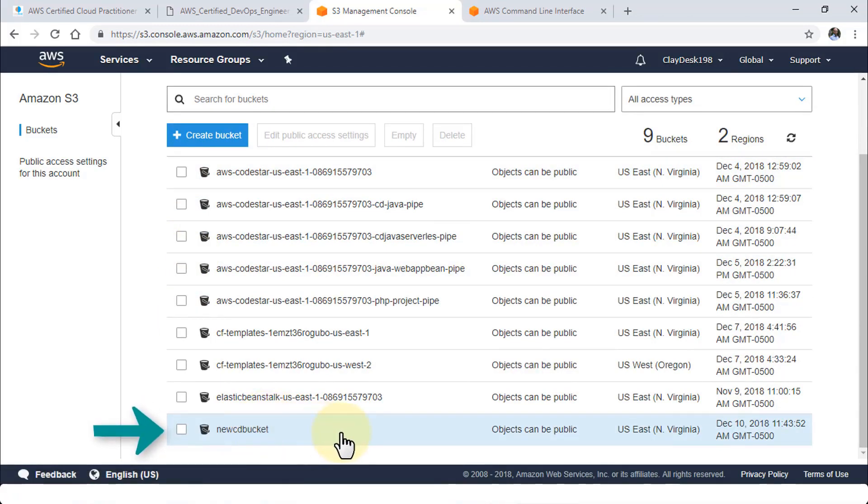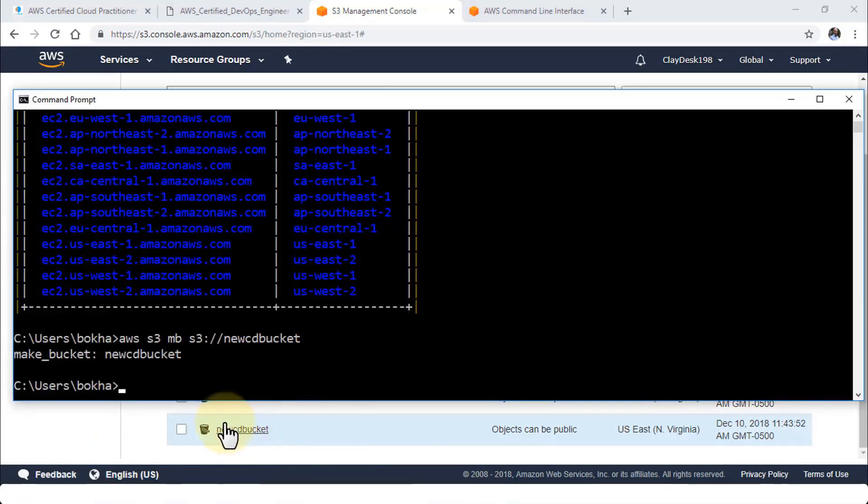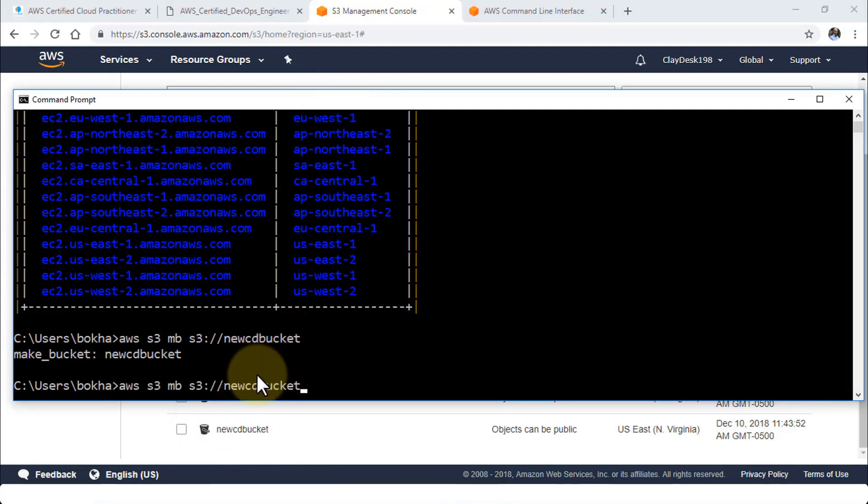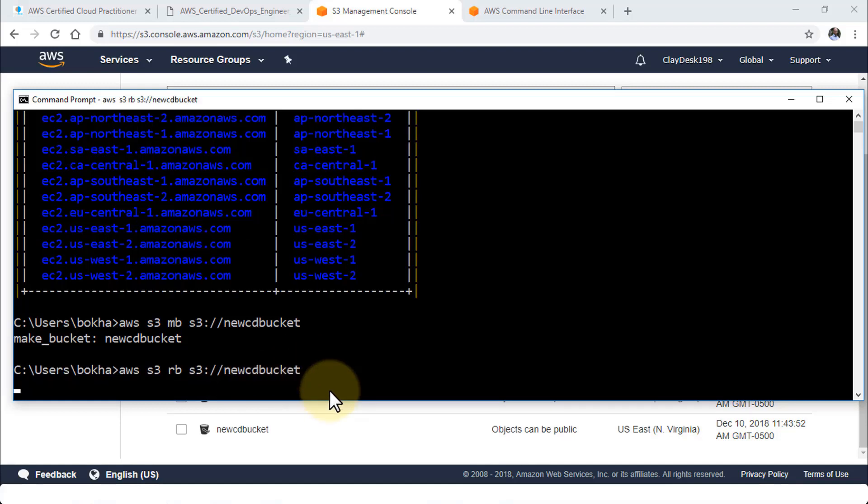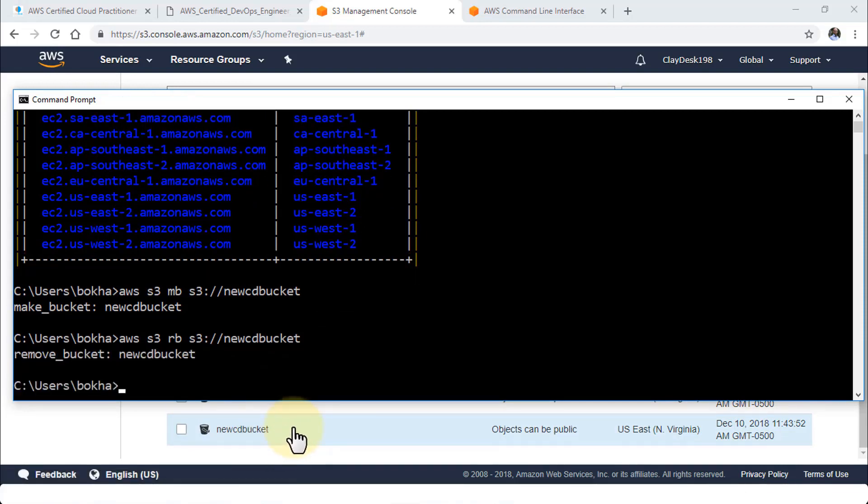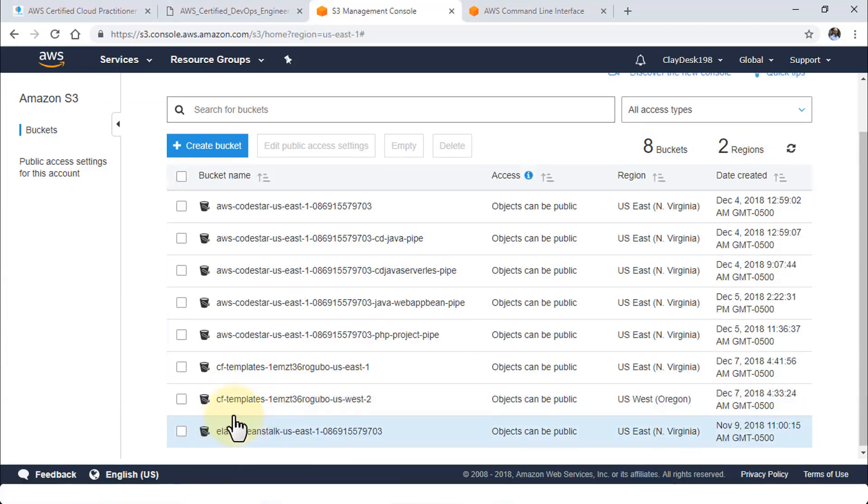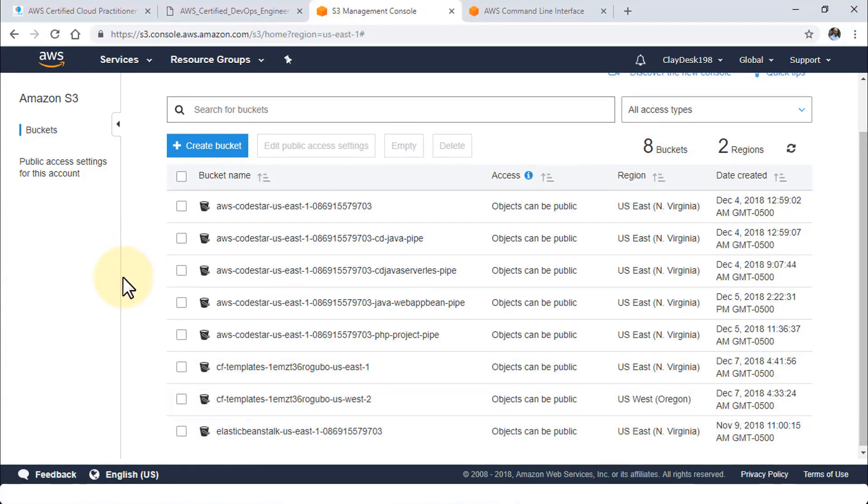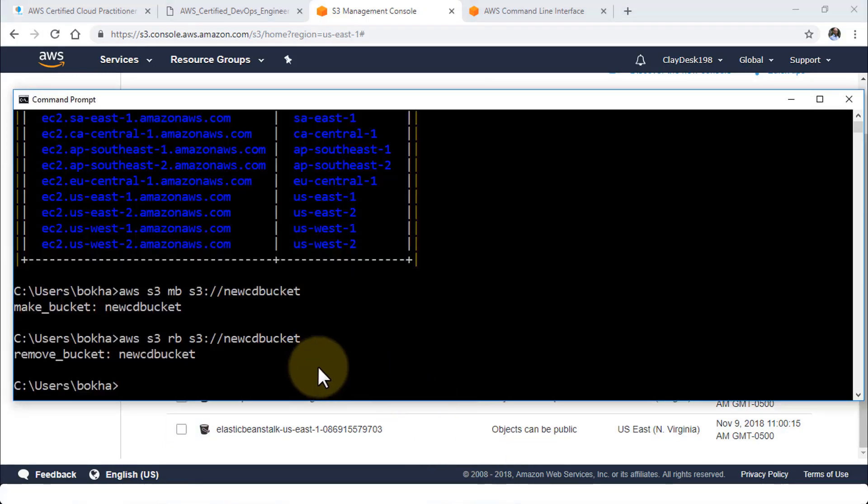If I need to remove the bucket, just bring up the command line and then use the same command. Instead of make bucket we are going to do rb, remove bucket. If I execute this, this is going to in fact remove this bucket within my console. If I go to my console and just refresh, you will notice perfect, now eight buckets instead of nine. It's very powerful to use the command line or the command prompt especially working with the Amazon ecosystem, and of course use the GUI interface as well.